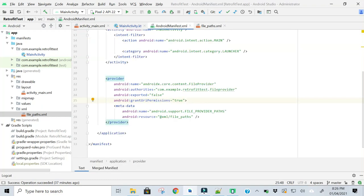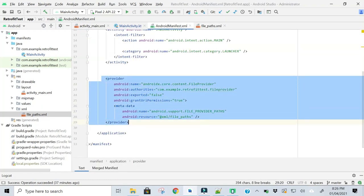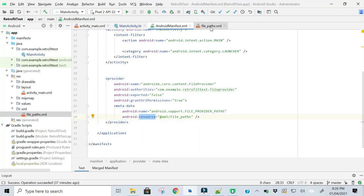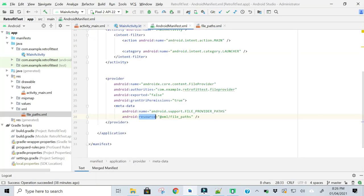In the file provider resources, I am pointing to this file. So here I am pointing to the file_paths file.